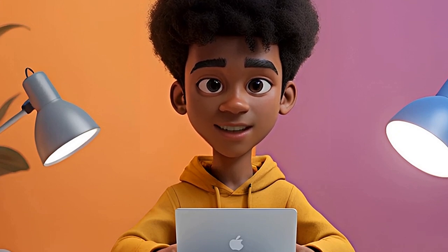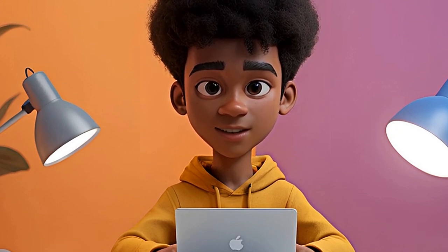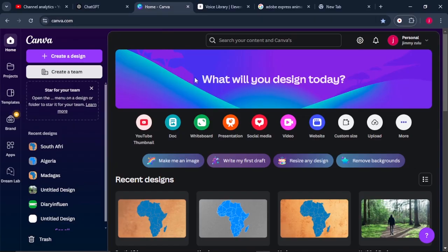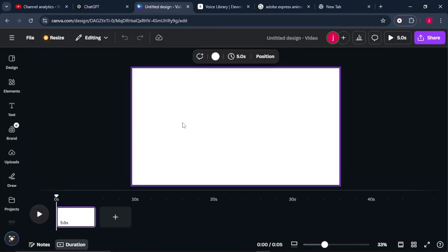The first step is to come to Canva. Once you're on Canva, come to Create Video. Our goal in this tutorial is to educate our audience about the countries found in Africa. You can also talk about countries found in Europe, Asia, North America, or South America — it's all up to you.